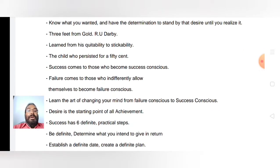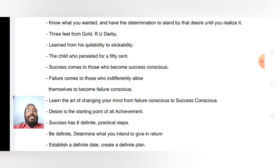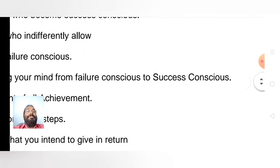You have to learn the art of changing your mind from failure-conscious to success-conscious. Desire is the starting point of all achievement.